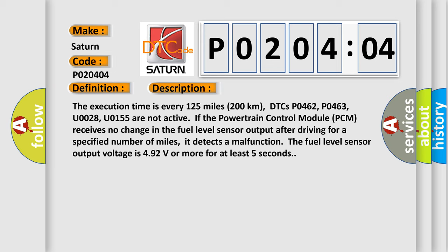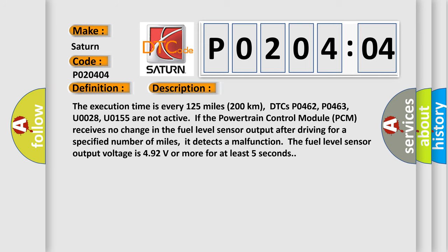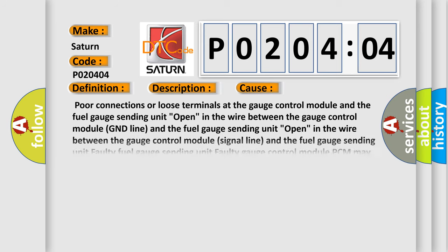This diagnostic error occurs most often in these cases: Poor connections or loose terminals at the gauge control module and the fuel gauge sending unit. Open in the wire between the gauge control module GND line and the fuel gauge sending unit. Faulty fuel gauge sending unit.